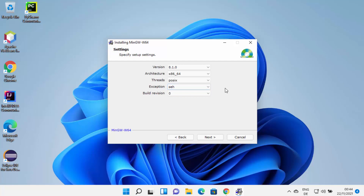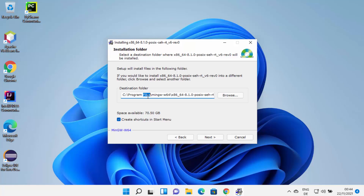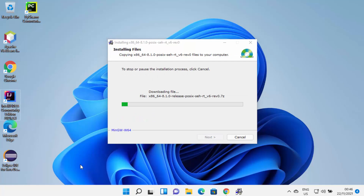Then you can choose the threads. I always choose POSIX, but you can also choose Win32. For exception, there are two options — I'll leave it as default. The build revision I'll also leave as default, then click next. This will be the location where your MinGW compiler will be installed — it goes into Program Files in a MinGW-W64 directory. If you don't have a good reason to change this, leave it as default. You can also leave the checkbox checked, which creates a shortcut for your MinGW compiler tool. Click next to start downloading all files and packages. Wait for this process to reach 100%.